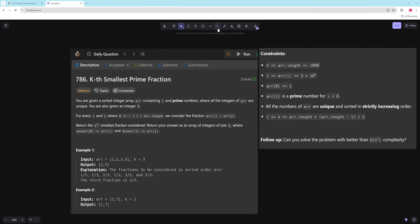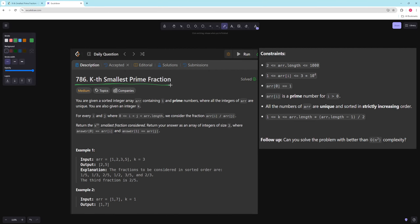Hello and welcome to another video. In this video we're going to be working on K Smallest Prime Fraction.